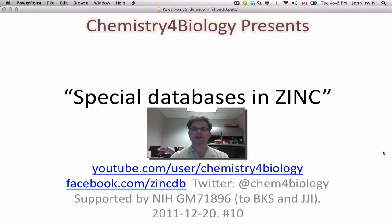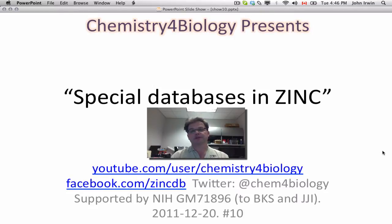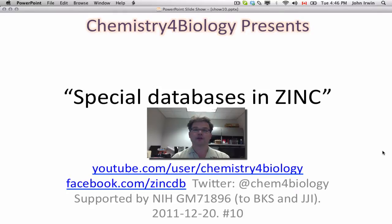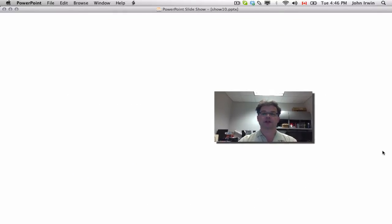And these are databases that we've prepared, and as far as we know, they aren't really comparable to any other database that you'll find out there. So we thought they were interesting and we thought we'd point them out to you. You can subscribe to our YouTube channel, you can follow us on Twitter, or you can like us on Facebook. So let's get started.